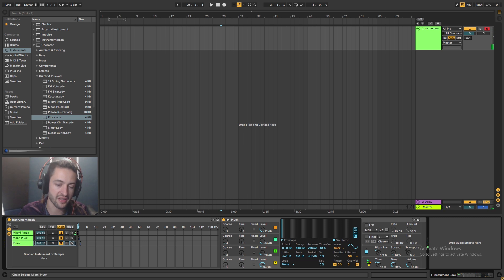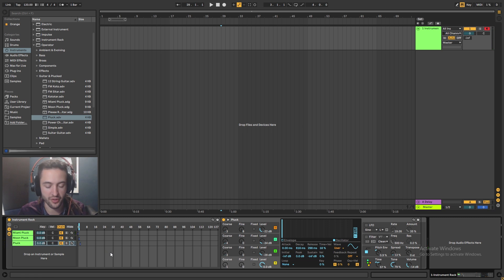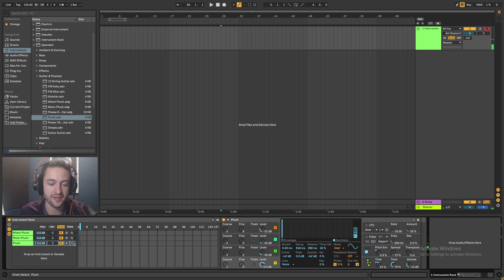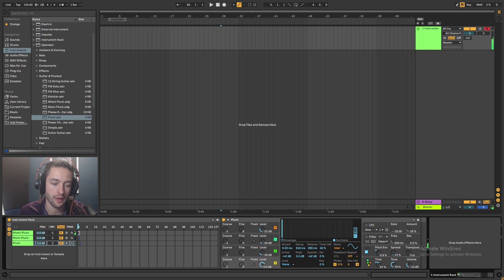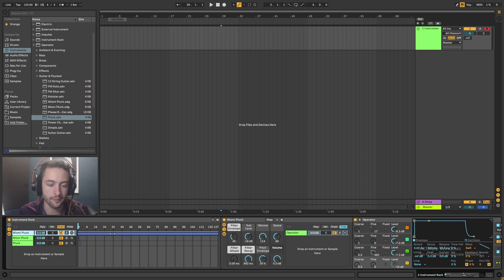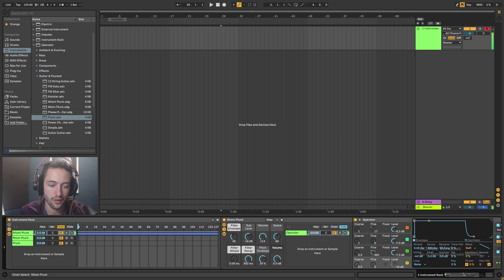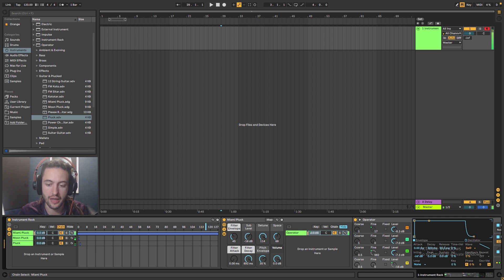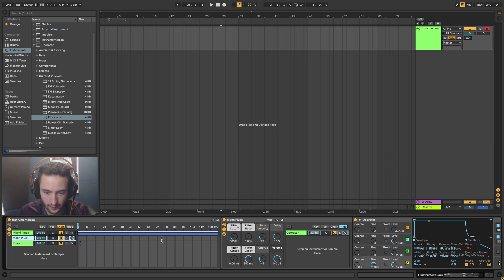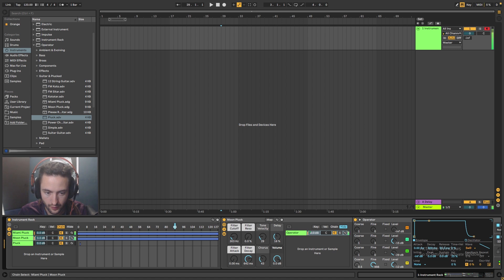And if I grab the selector and I move it across and then I press the key again, now the moon pluck plays. And if I grab it, just the pluck. So this selects which instrument. And what I can do is I can grab that and I can drag that all the way out.